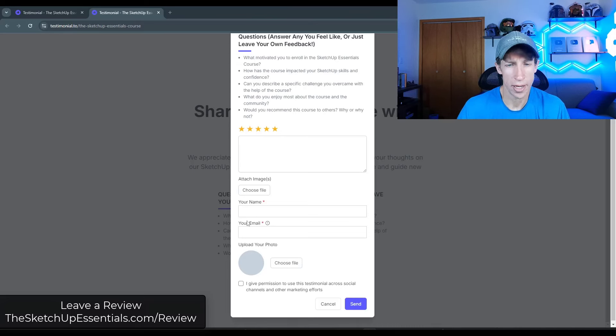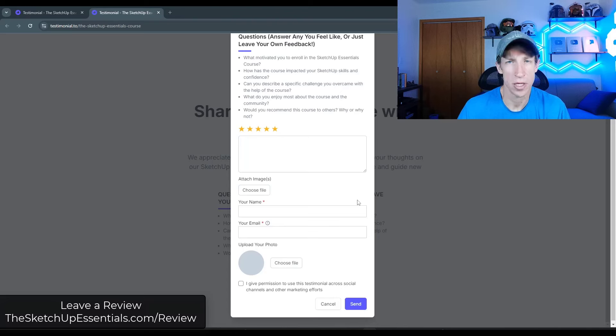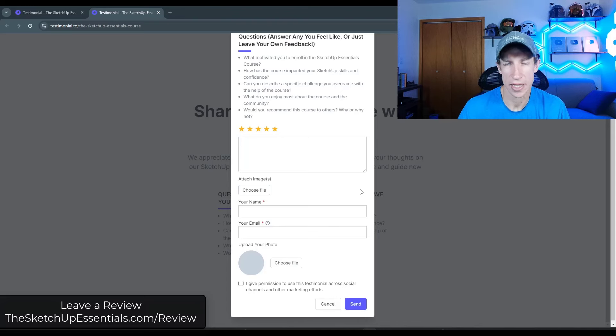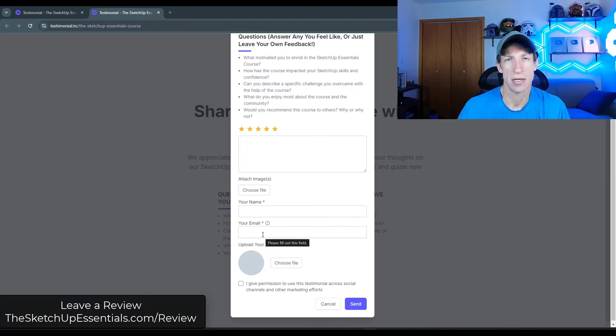And so one other quick note, it does ask for your email. Your email address does not get shared publicly with any of that. So you don't need to worry about anything like that. It's just asking for it so that it can send you a response, letting you know that it's been submitted.